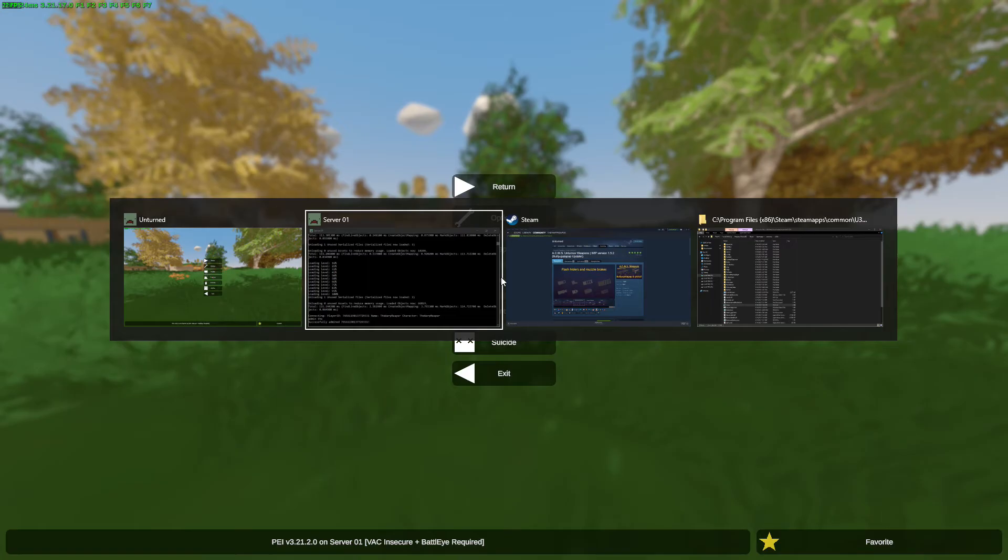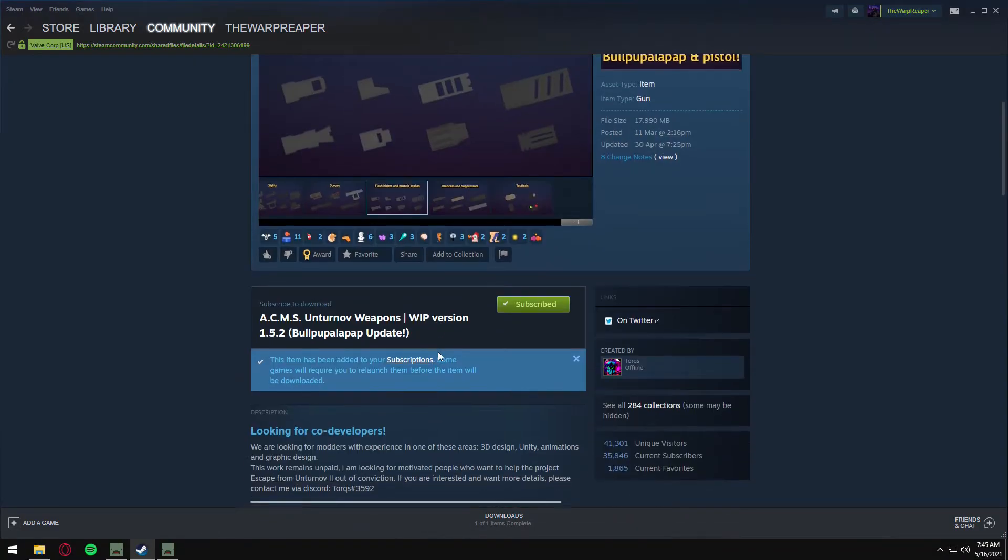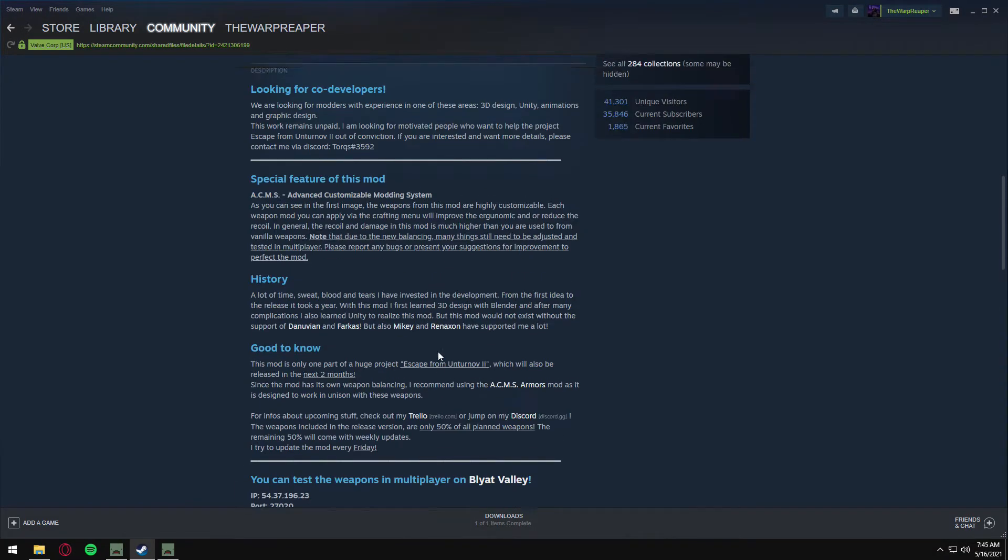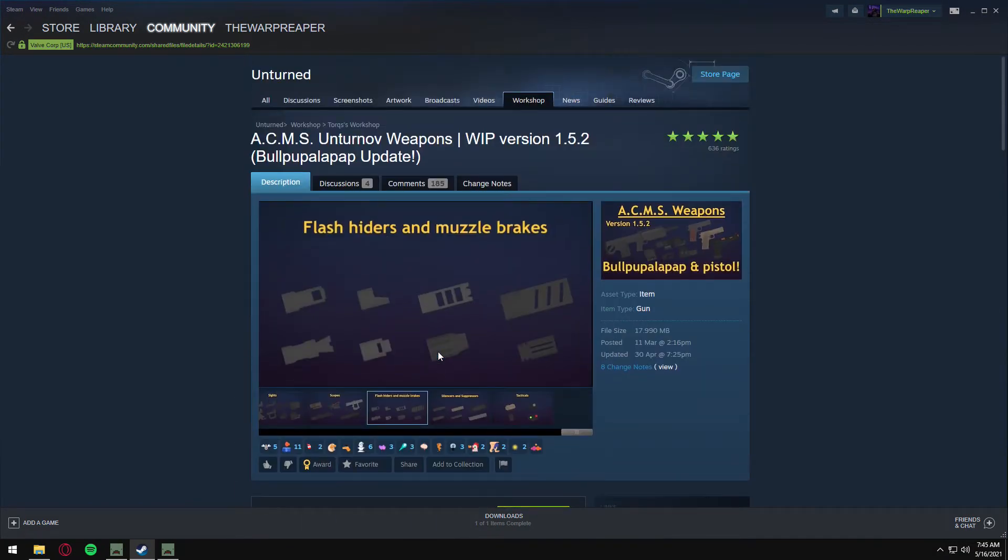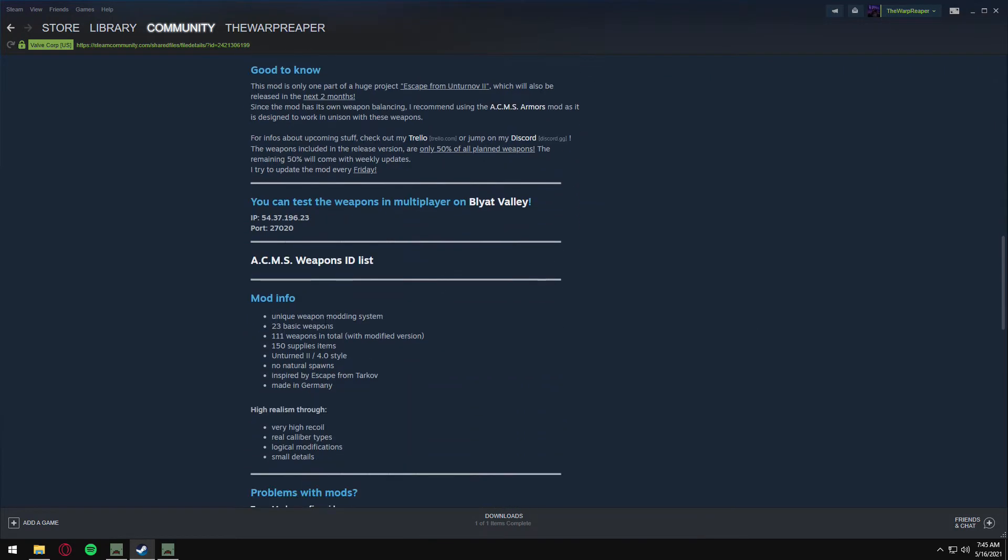It doesn't really matter what. We'll deal with the low FPS later. Now you can see here in this mod's workshop, go to the weapons ID list.